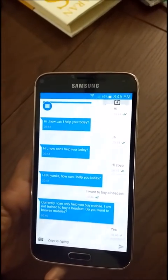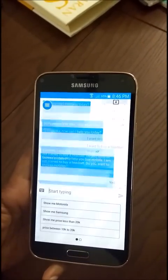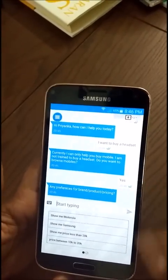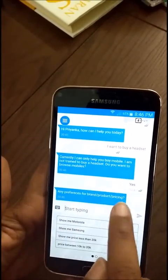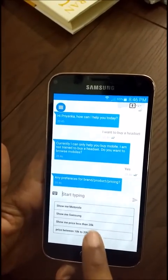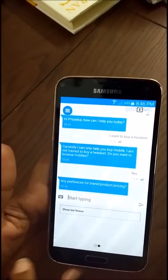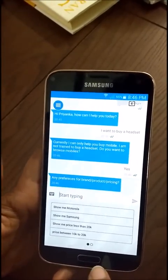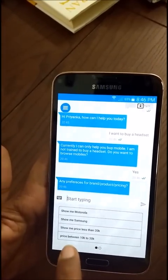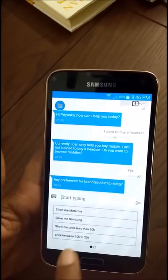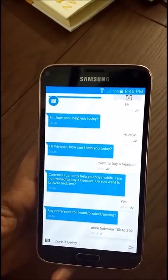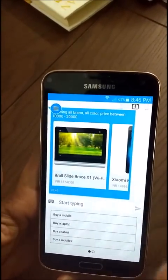Once I say I'm okay to look for a mobile phone, Zoyo asks me for preferences. Zoyo also learns what different types of preferences users have and starts suggesting them. I want to look at a phone priced between 10k and 20k, so I pick that.